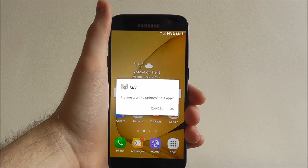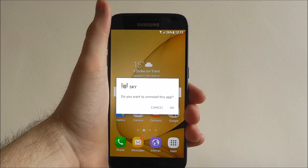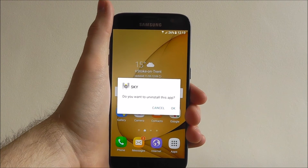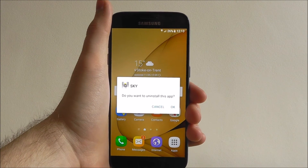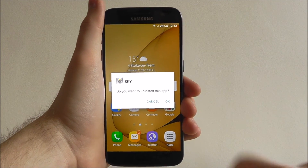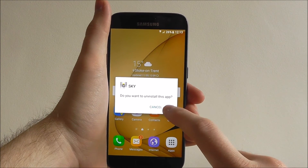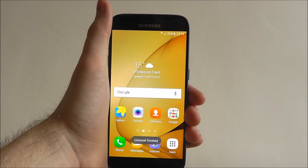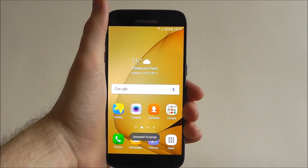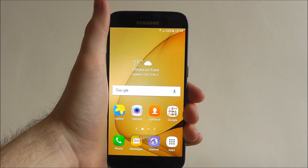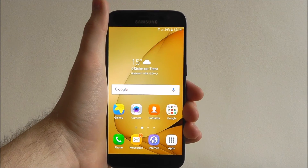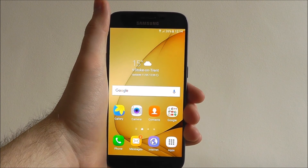What this will do is it will now send you a notification asking if you want to confirm the uninstall of it. We want to select ok. You'll then get a little notification at the bottom so the app is uninstalled and has been cleared from your device.